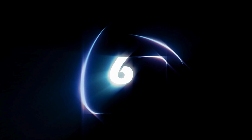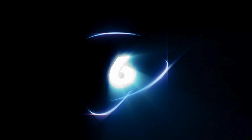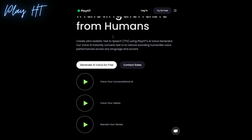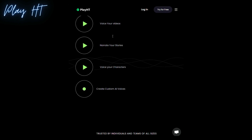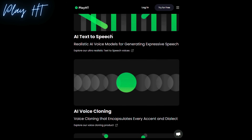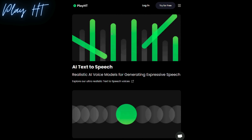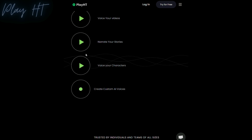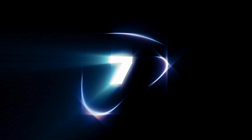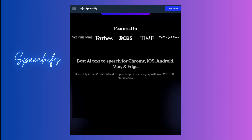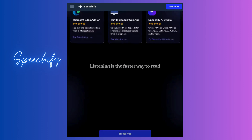The sixth one is Play HD, with an ultra-realistic text-to-speech converter and AI voice cloning. The seventh on the list is Speechify, a popular tool with super cool extensions and add-ons.